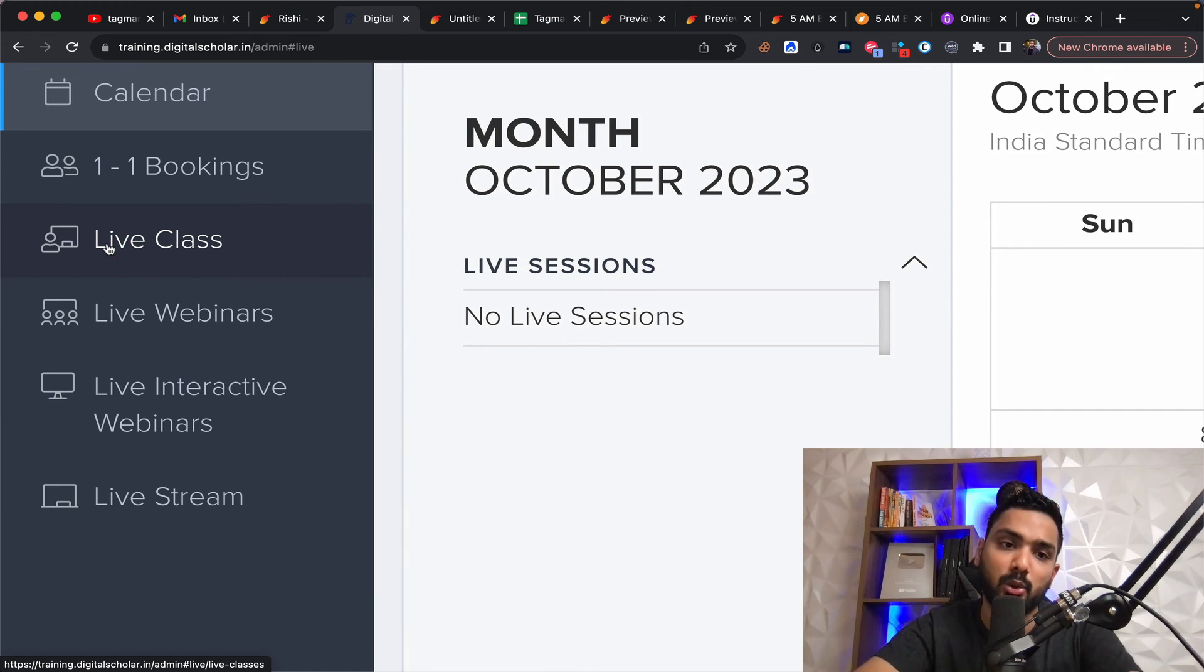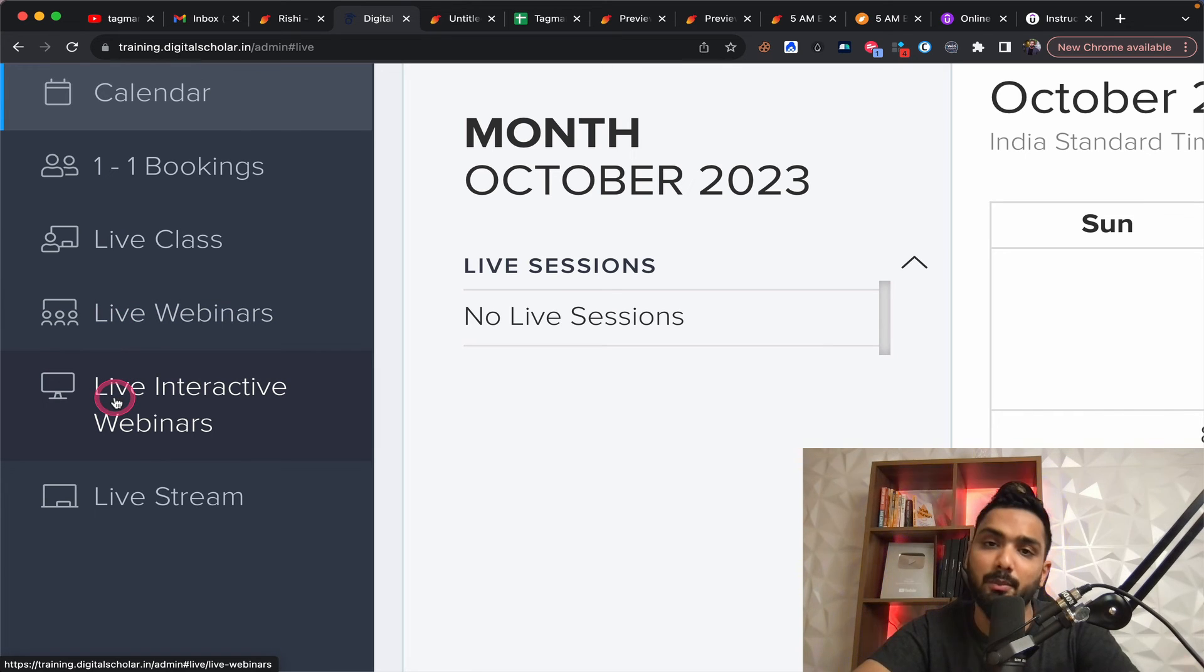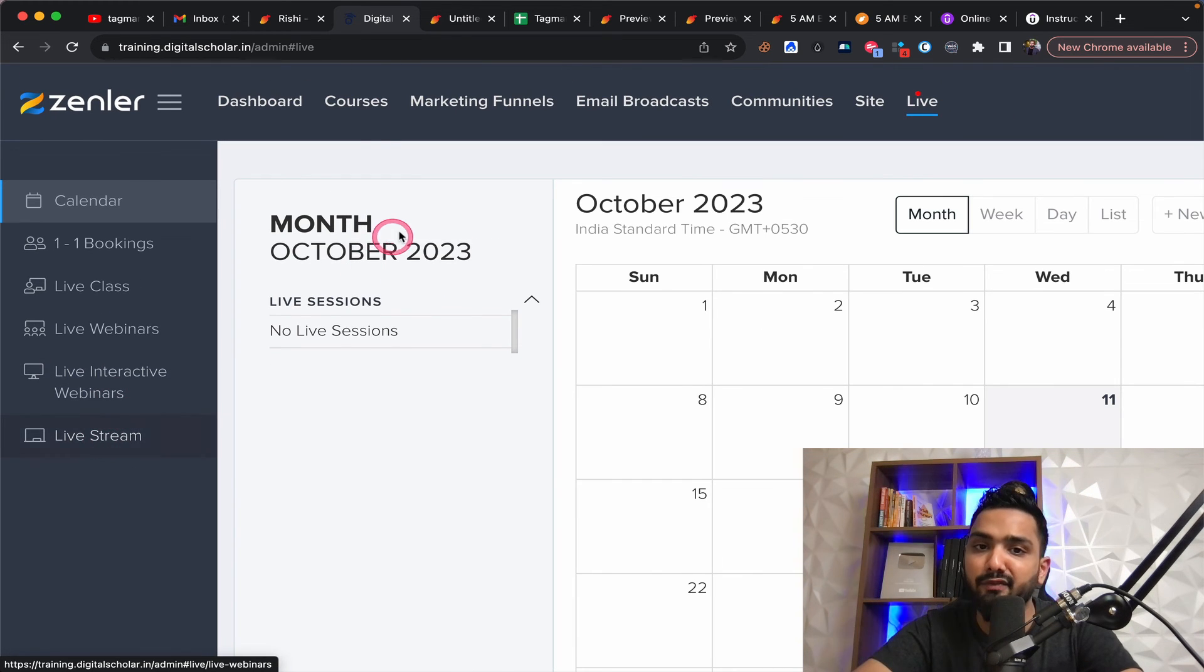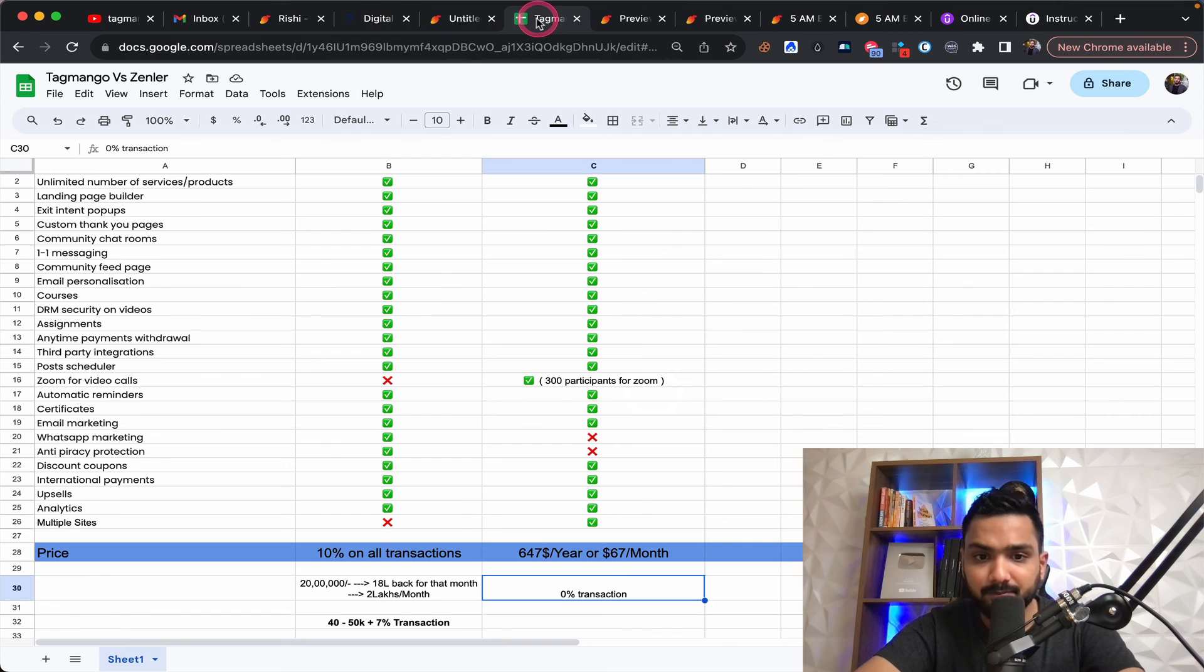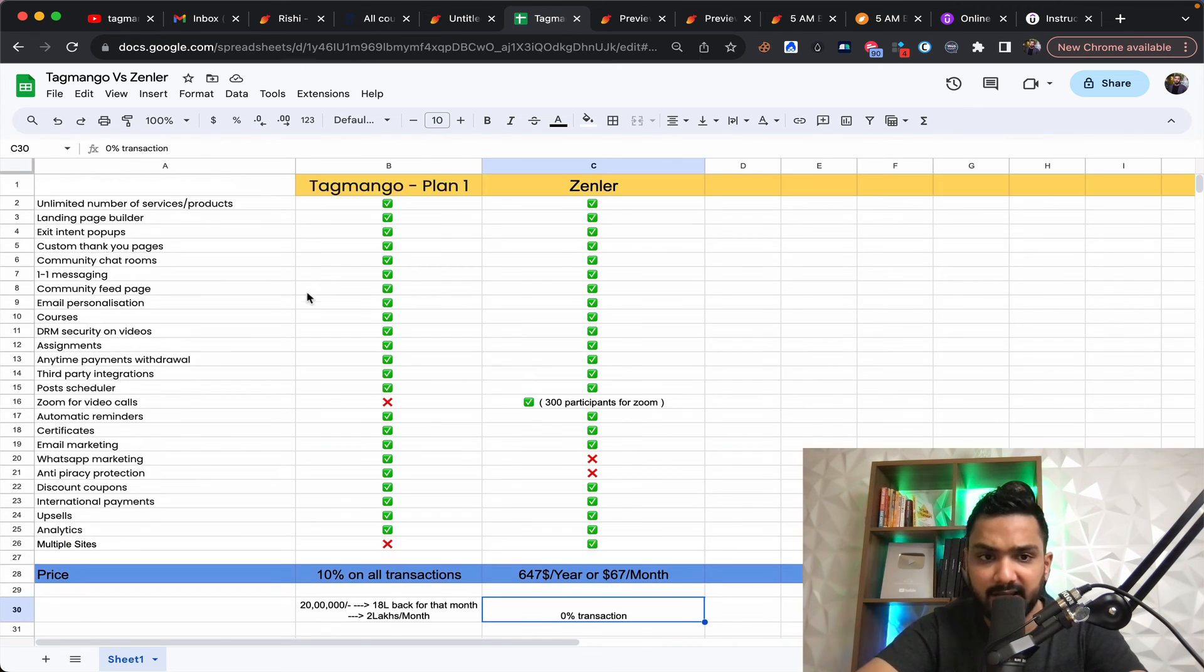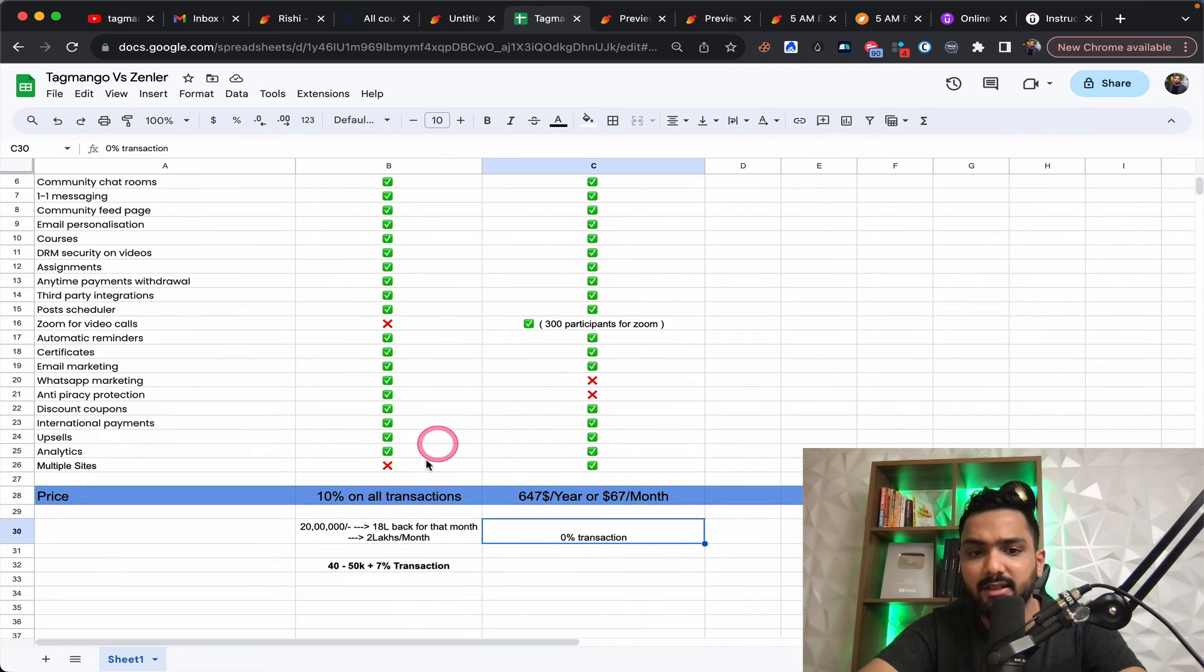Which is nothing but live classes where you can host it for people of a particular course. You can do live webinars to sell. You can do interactive webinars, which is your meetings and stuff. You can live stream from here as well. So this is the two features. And these are the segregation between these two, both of them amazing.